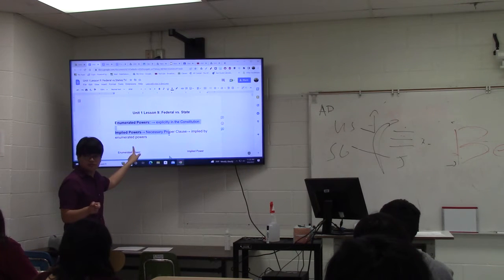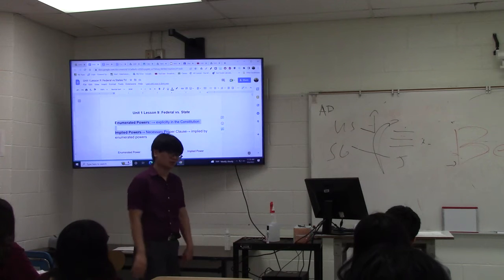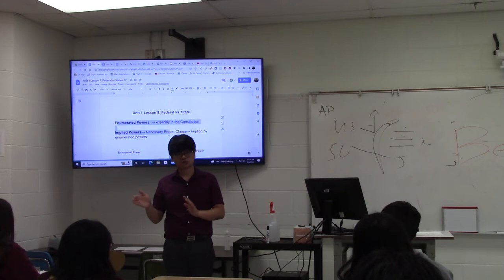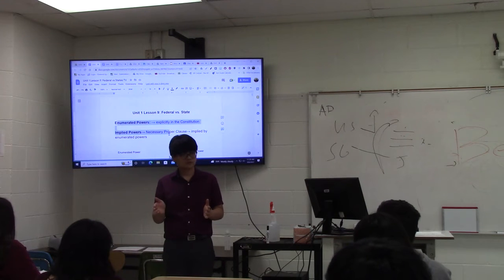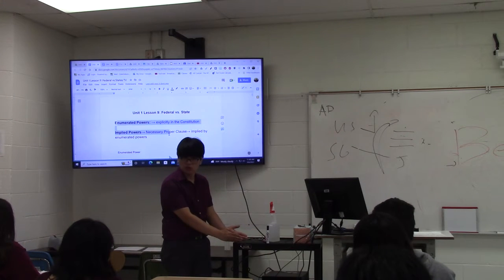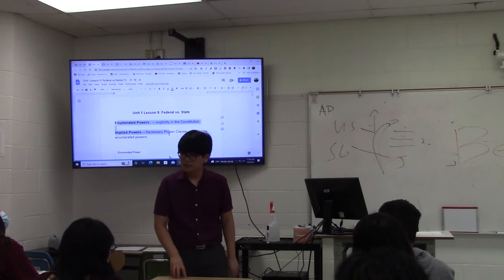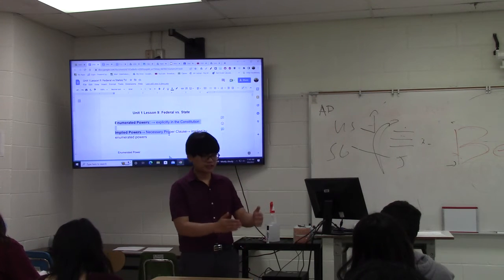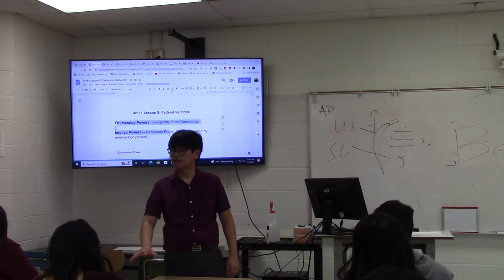Today, no one really questions that the U.S. government has powers not specifically written down. But imagine 200 years ago when the Constitution was first written — this was up for debate. The question was: does the U.S. government strictly have only the powers mentioned in the Constitution, or does it have powers beyond those specifically written down? The question McCulloch v. Maryland tackles is: are implied powers a real thing? Should the government be restricted to what the Constitution specifically says, or does it have powers that go beyond what it says?